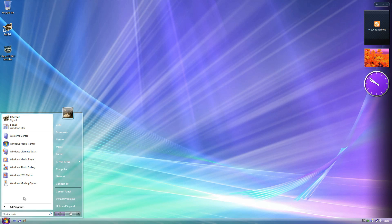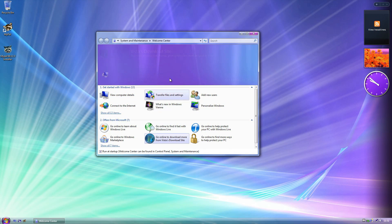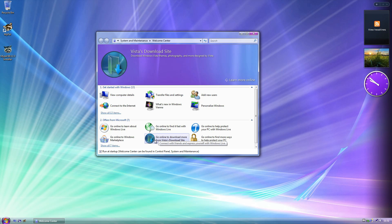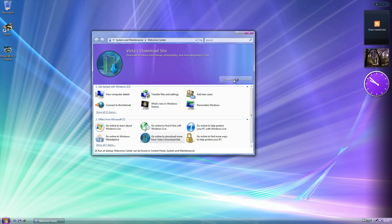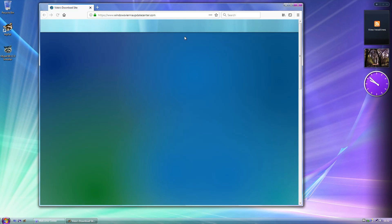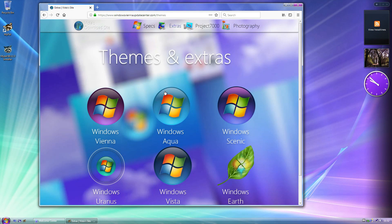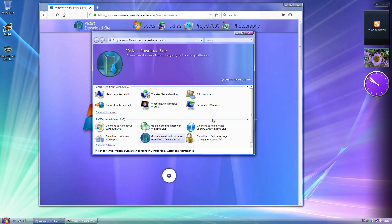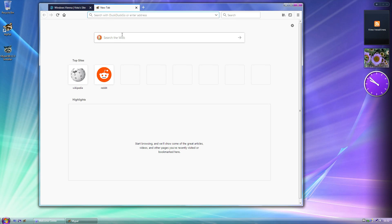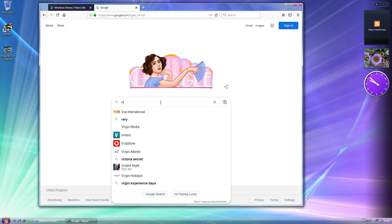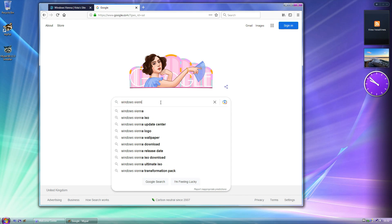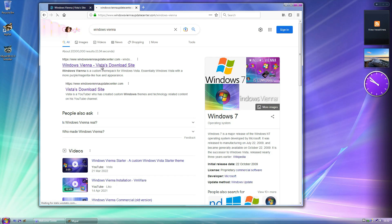I've added something to the Welcome Center: this used to be a Windows Live Messenger download link, but since that's long dead, I decided to integrate my website into Windows Vienna. I replaced the link from the Windows Live Messenger site to my website, so if you click 'Learn More Online' it immediately takes you to my download site — which is a nice touch. If you want to download anything it saves you having to Google it, but to be fair the SEO of my website is pretty good — if you search 'Windows Vienna' it comes up immediately.